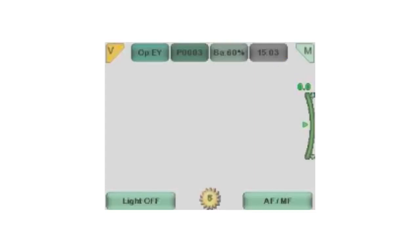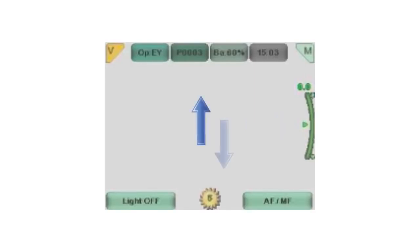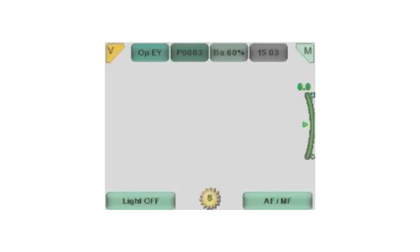When manual focus is selected, you will need to adjust the diopter scale for the refractive error of the patient. By pressing the arrow keys up and down, you can change the focus of the camera. Each click is approximately equivalent to one diopter.